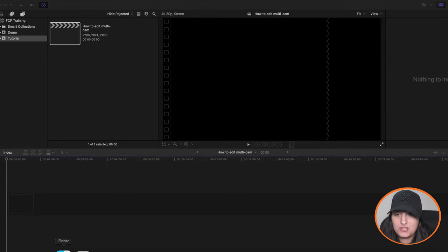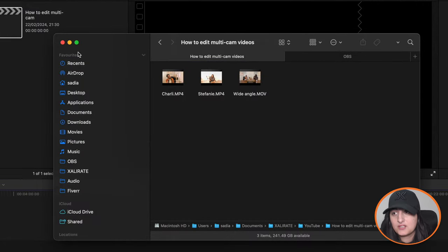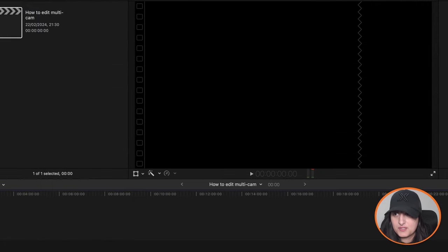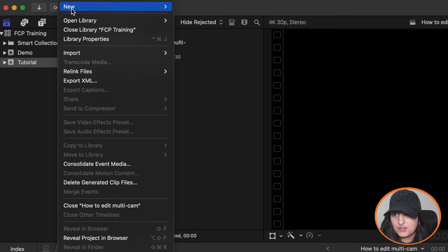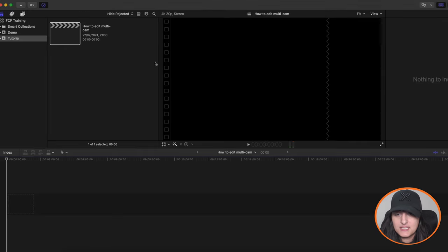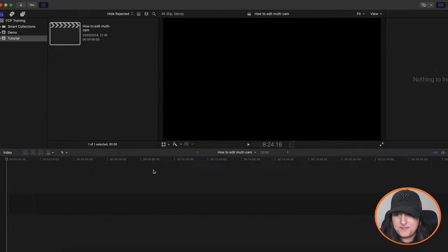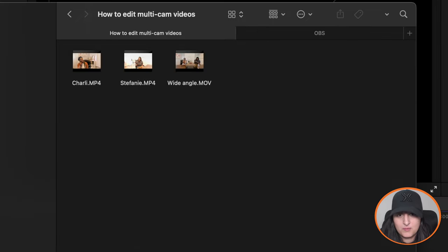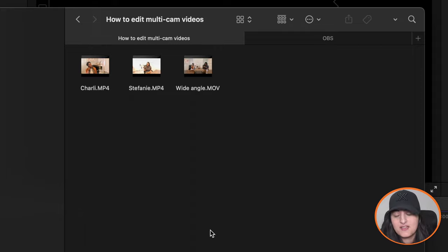And then we just want to import our footage. You can import footage by going to file, import media and then choose it there. But I feel like that's a bit of a long winded way to do it. I prefer to, because I organize my files within folders in my finder, I find it easier to just click and drag, select and then drag them in.